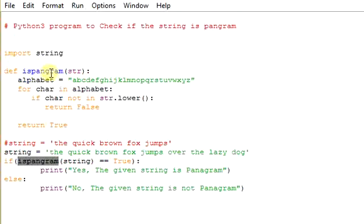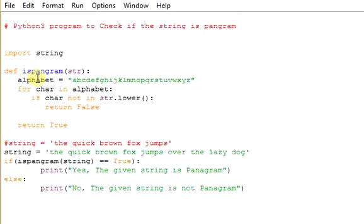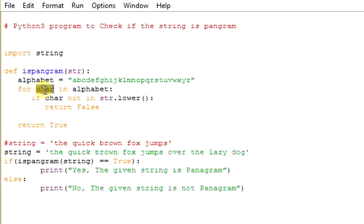Initially what we are supposed to do is we are supposed to take all the alphabets from A to Z and keep it in a variable called alphabet. So here string represents from A to Z. And we will iterate through each character in the alphabet. We will iterate it like this: for character in alphabet, for character in alphabet.